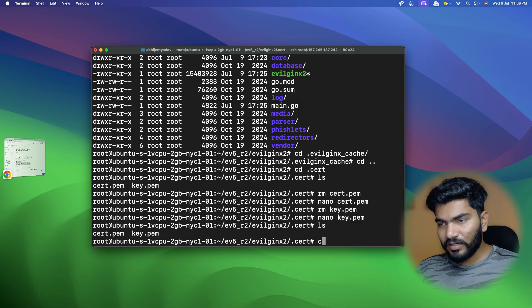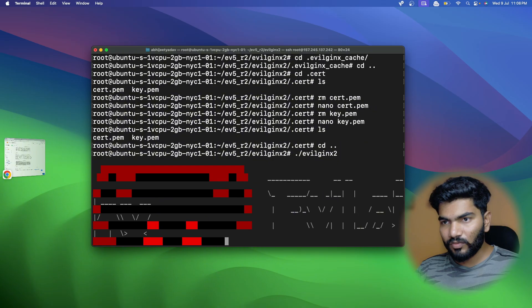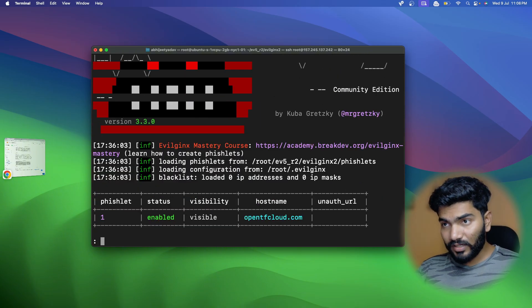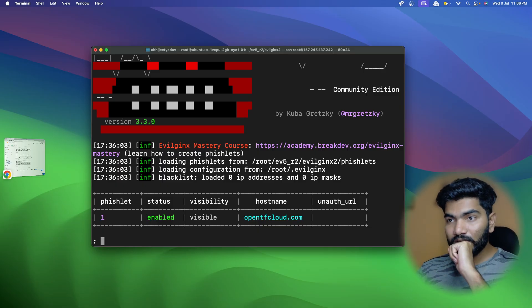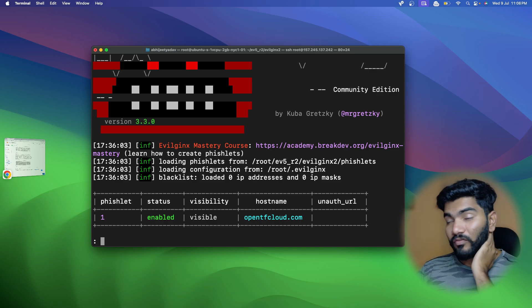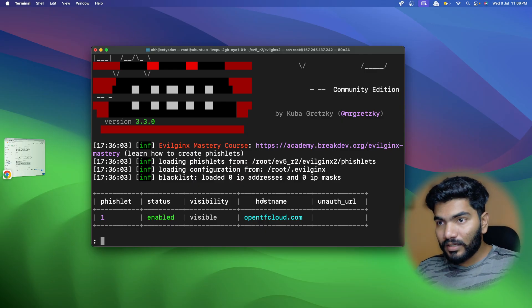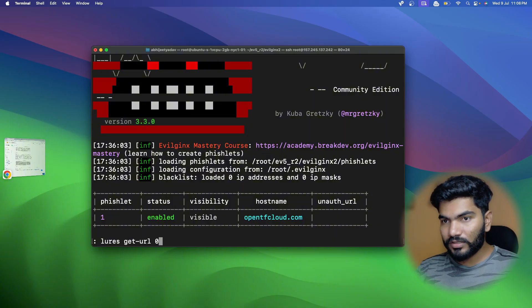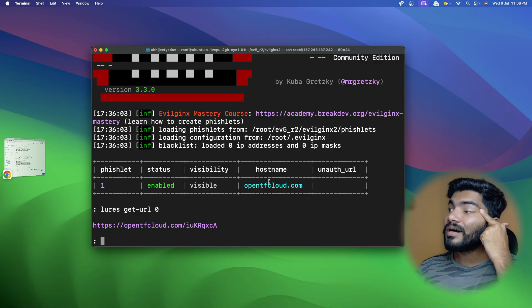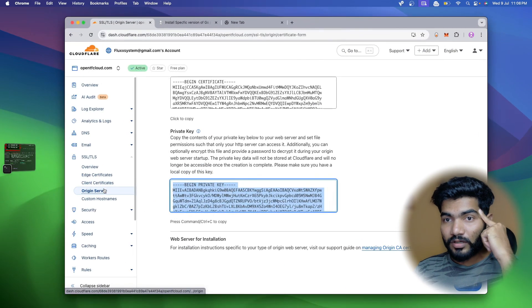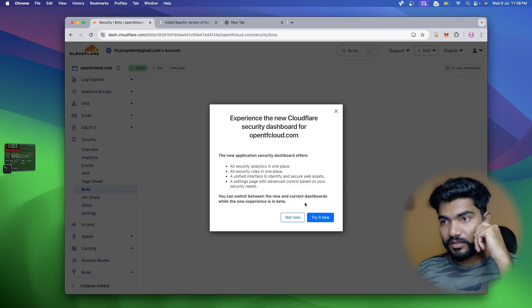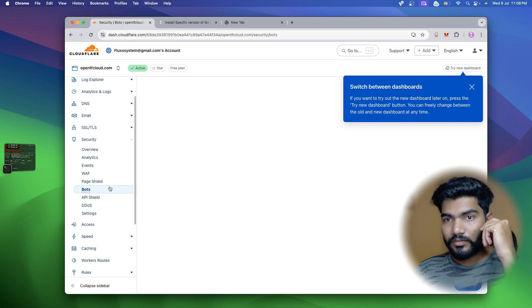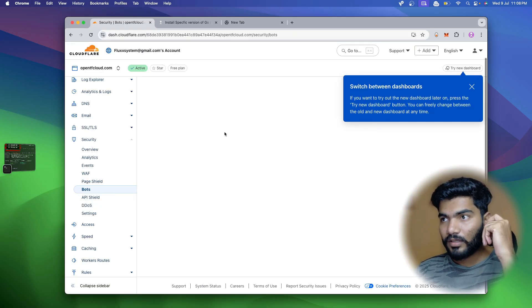Now I have the certificate and key files ready. I'll go back and start EvilGinx again. This time it won't try to fetch an SSL certificate because I've already added the self-signed wildcard certificate generated by Cloudflare. Let me run EvilGinx, get the lures, and the URL at ID zero. Let me also go back to Cloudflare and in the security section open the bots section.